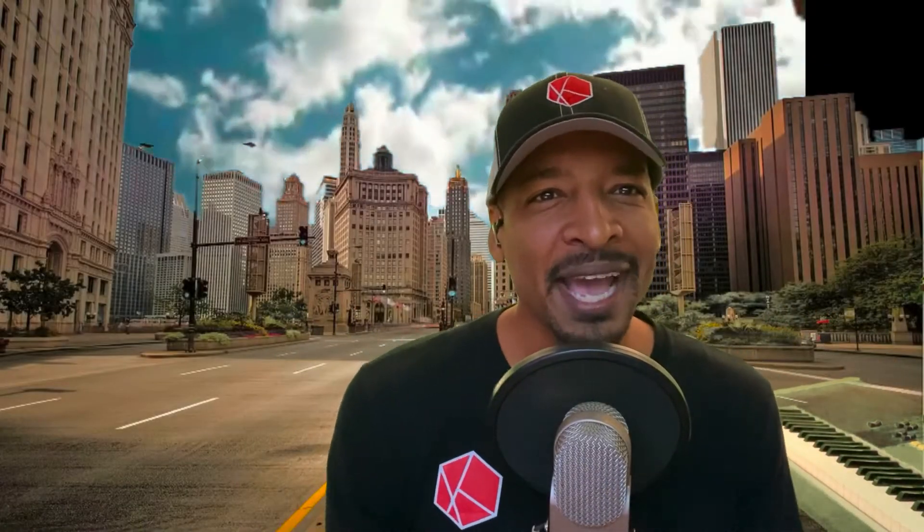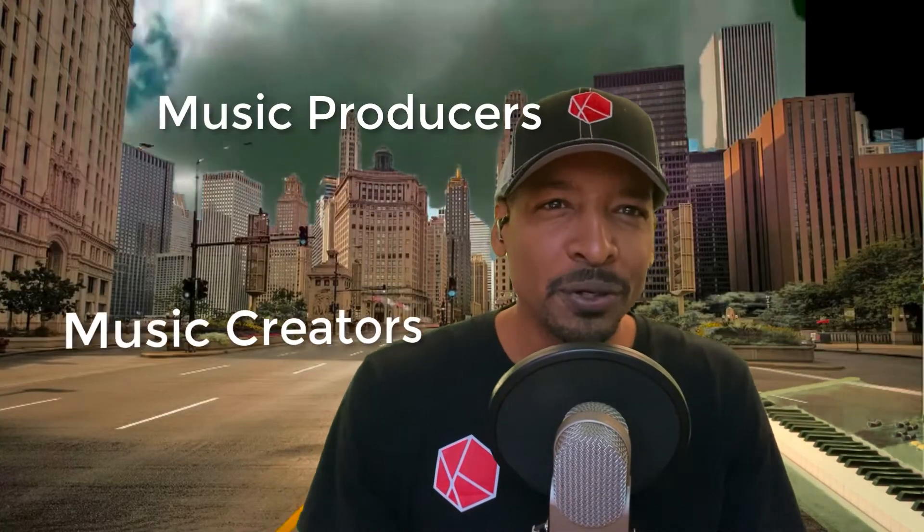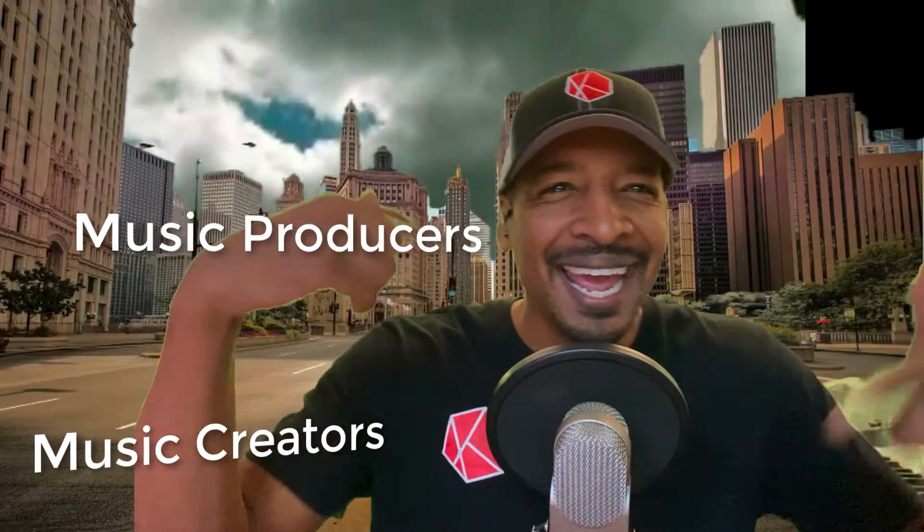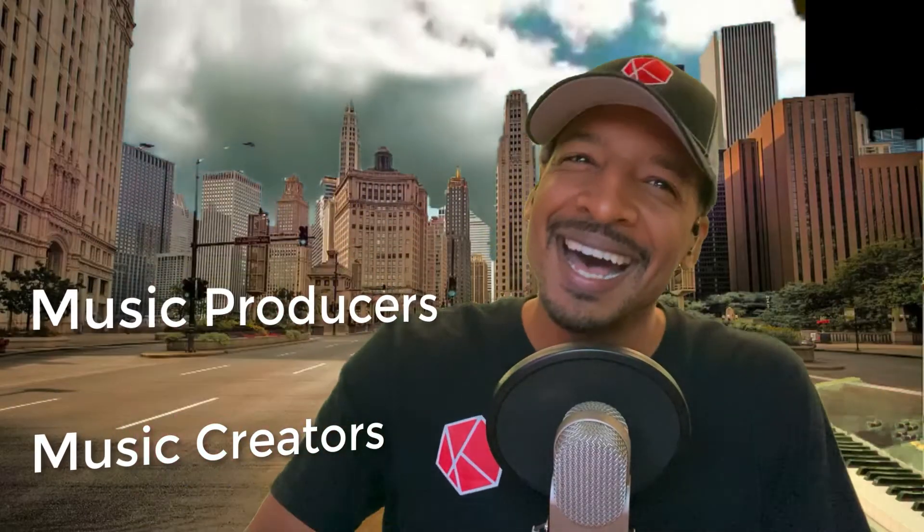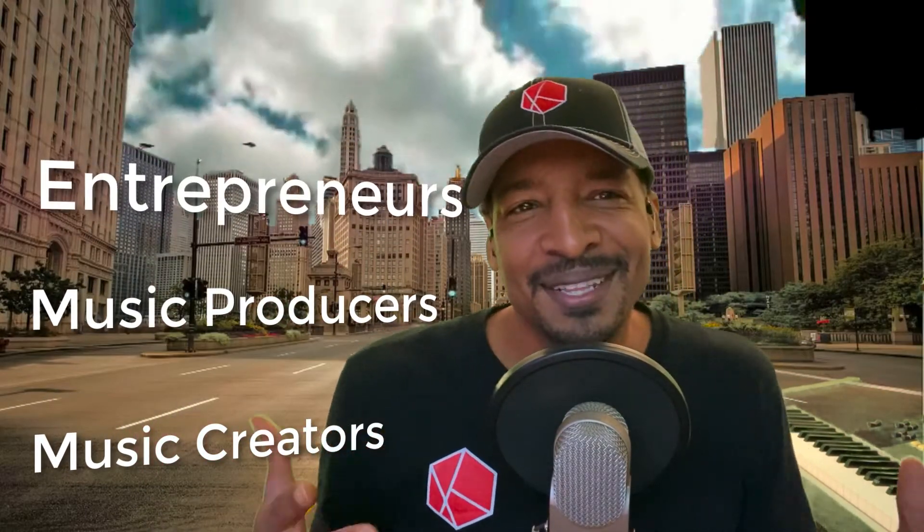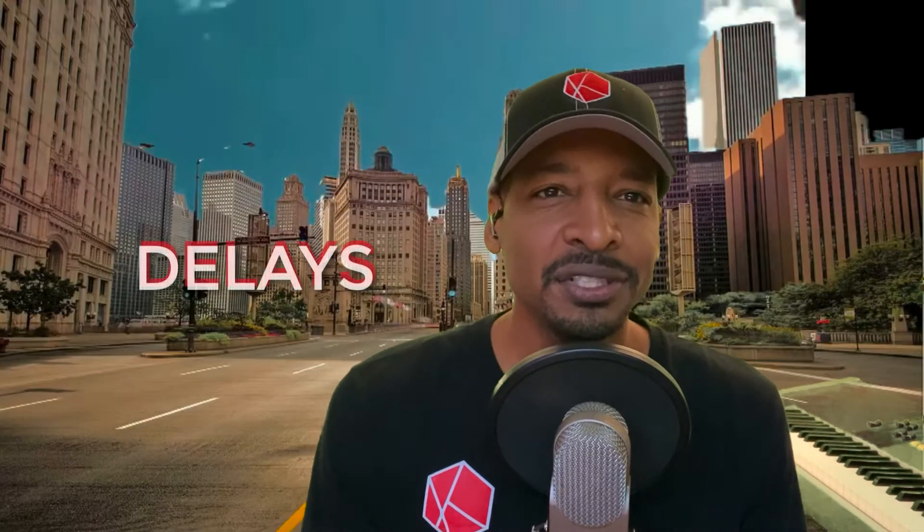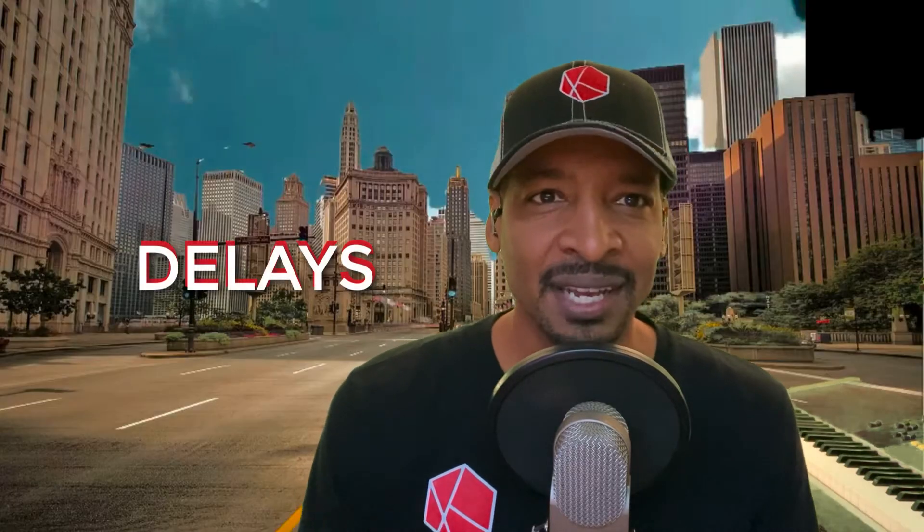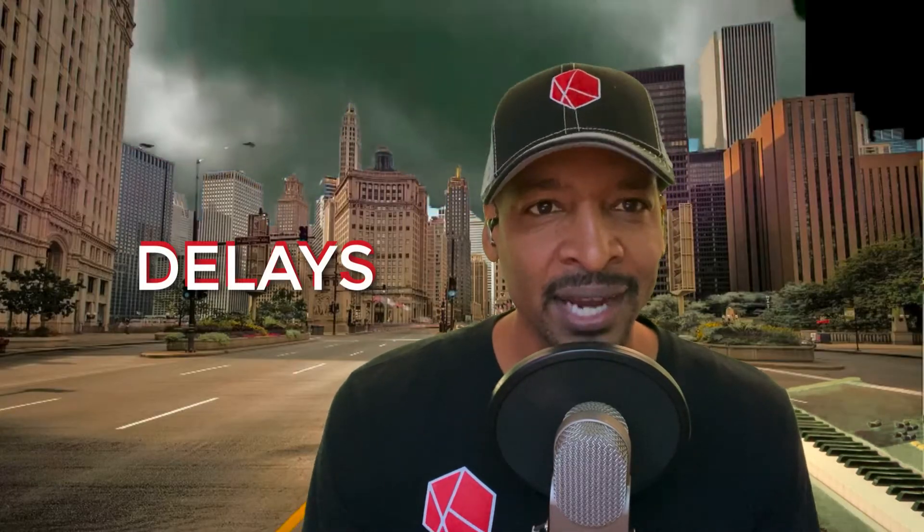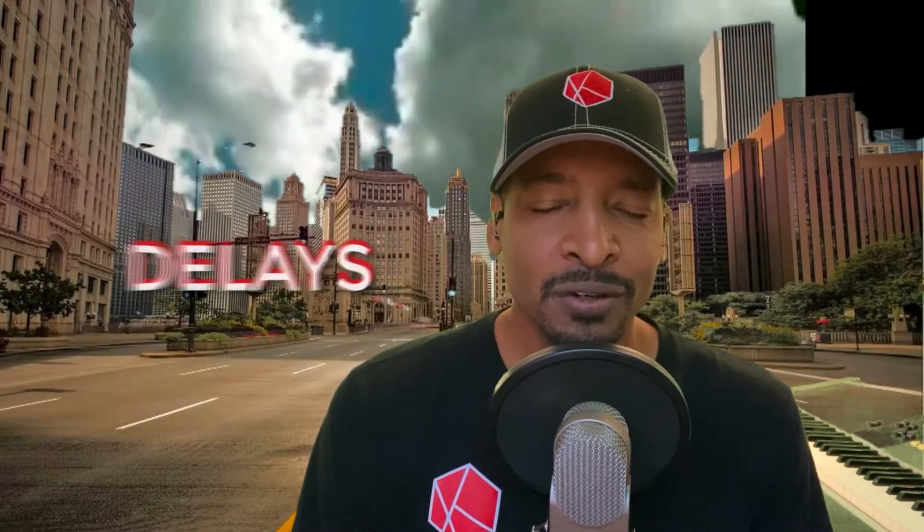What's up, it's your boy Chris Keys and I'm back for another tutorial. This is the best channel for music creators, music producers, and entrepreneurs. I'm coming with a Logic Pro X tutorial and I want to talk about delays. Should you be putting a delay on your actual track when you're using a vocal, or should you be using a bus?